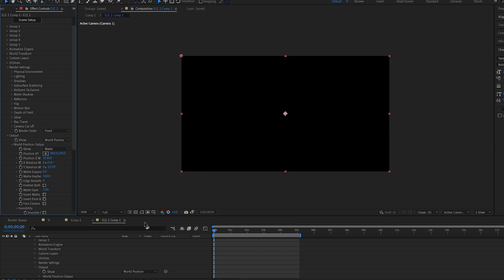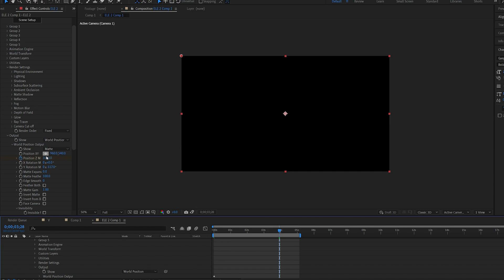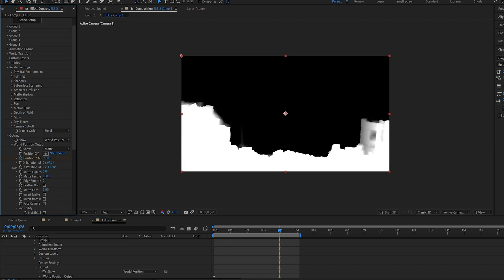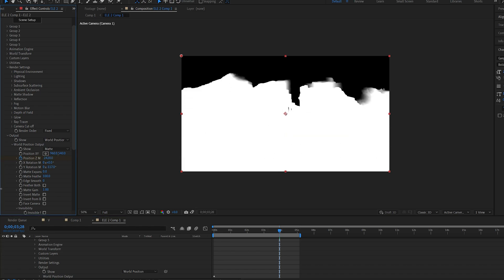So on zero seconds we're going to set a keyframe for the z matte here. Go onto like four seconds and animate it forward until we reach the end of it. There we go.